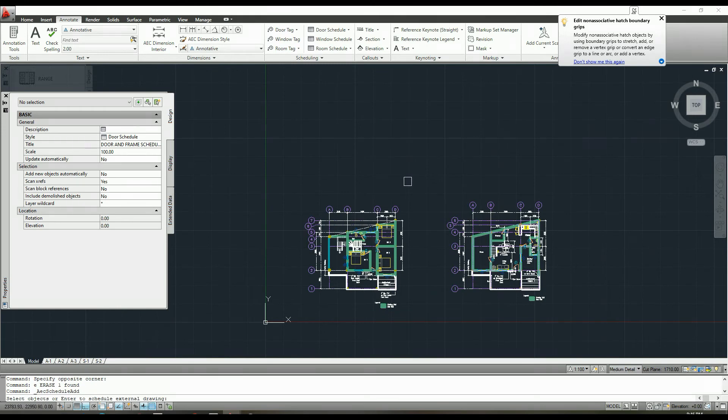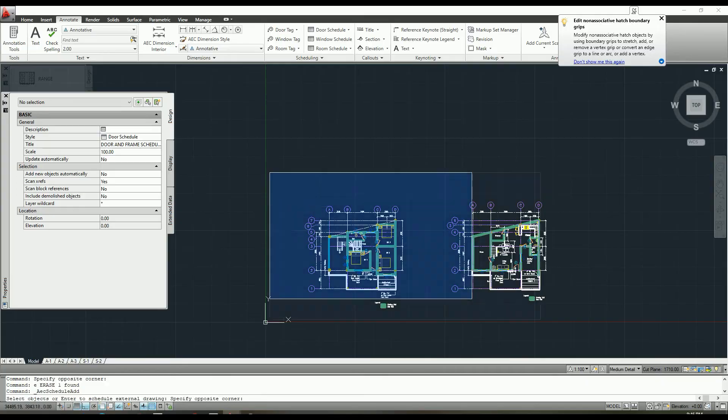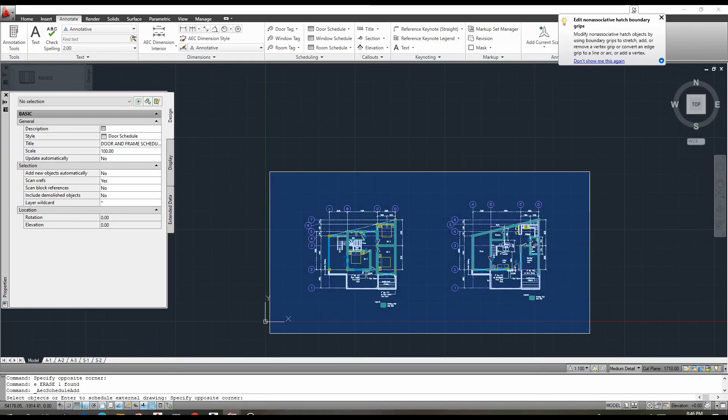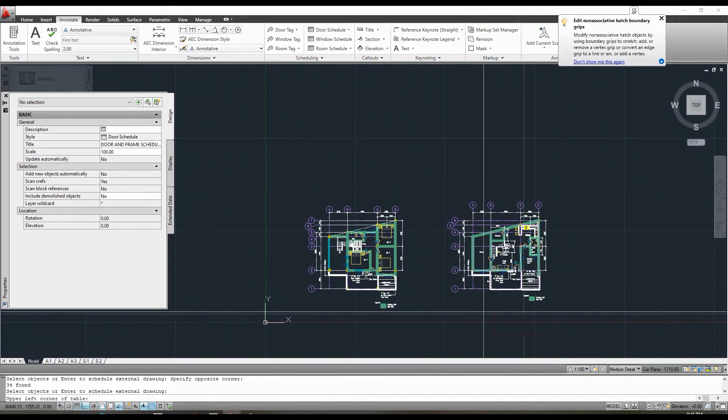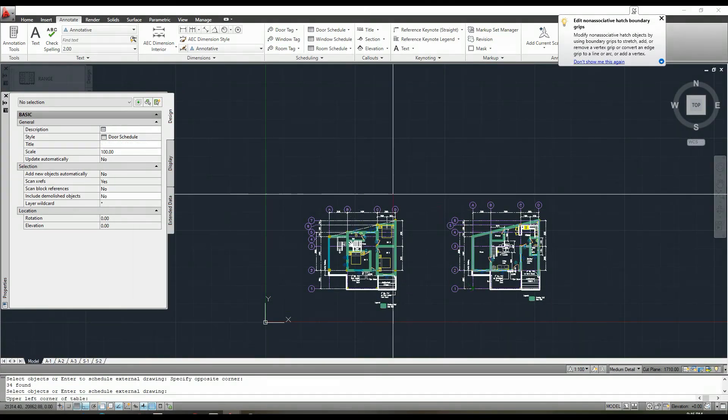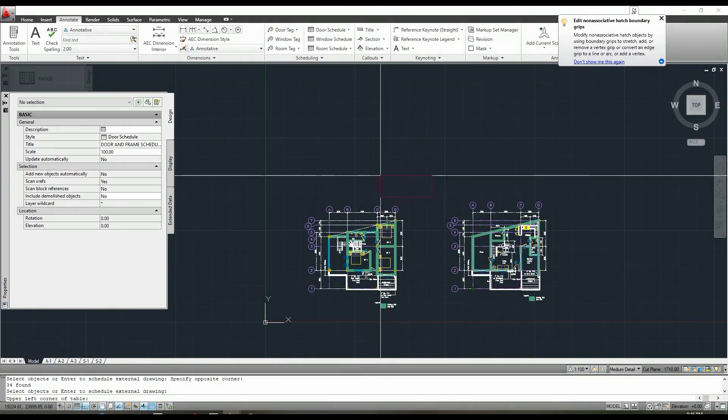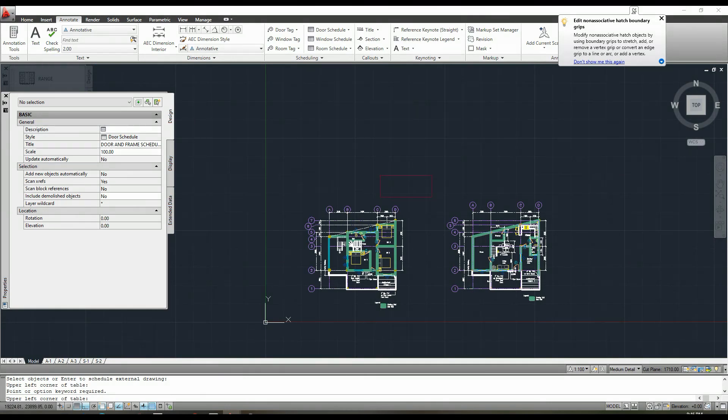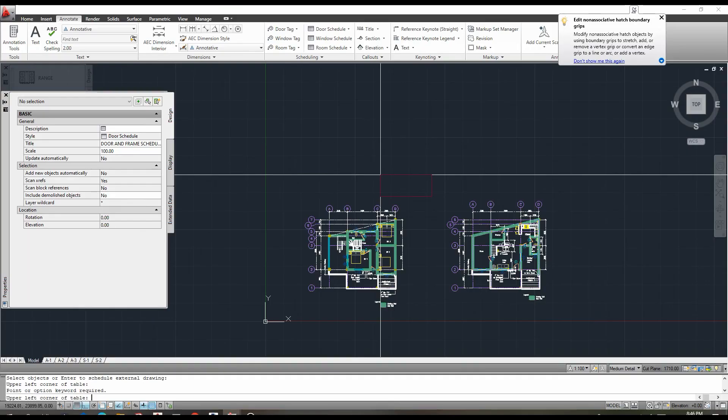So the next step is to choose an object to include in our table. Simply select all of your drawings to select all of the doors. You do not need to be concerned at this time, even if you have chosen objects that are not doors. This procedure will only choose the doors in your model.